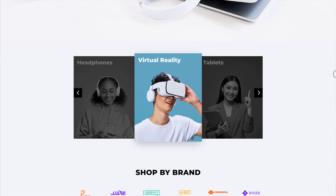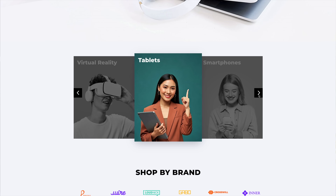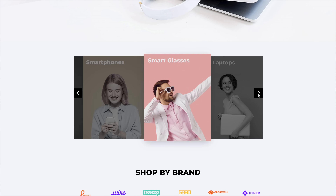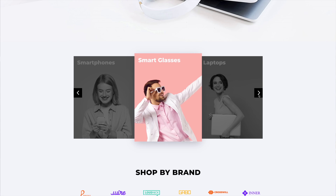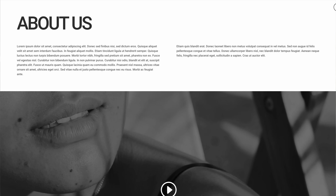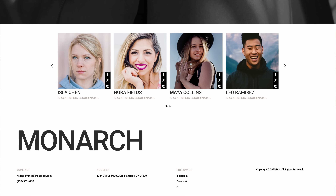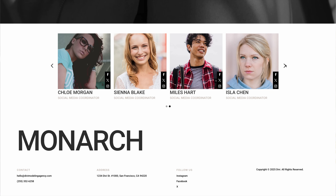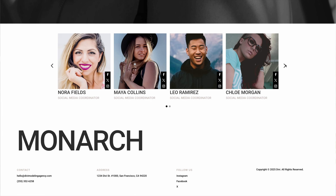In case you missed it, we recently released three new modules for Divi 5, including the much-requested group carousel module, which allows you to create any type of carousel or slider. Unlike other carousels, each slide in the group carousel is a blank canvas. You can add any module to each slide. You control the number of slides, the content of the slides, and other animation settings.